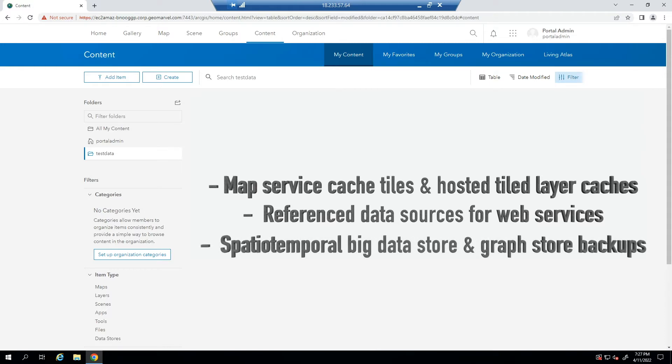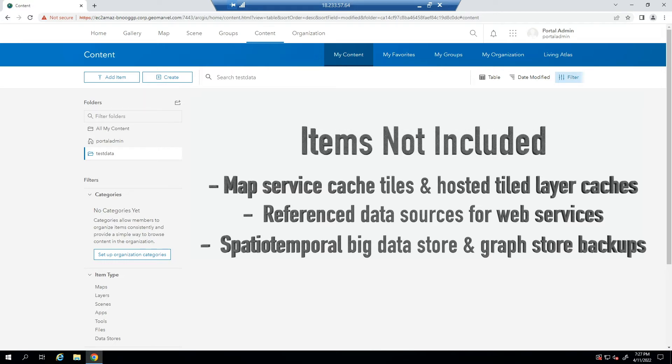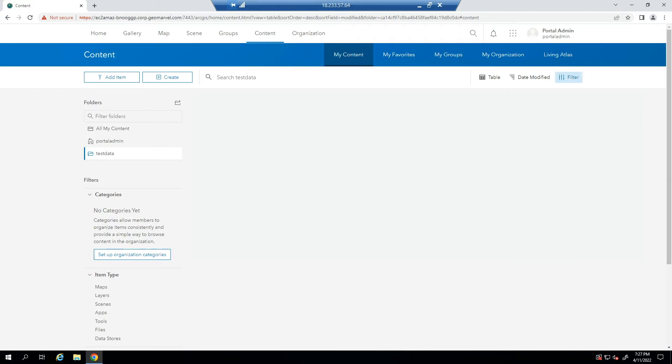spatiotemporal big data store backup files, and graph store backup files are not included in the backup created by the WebGIS DR Utility. Therefore those must be backed up and restored separately.